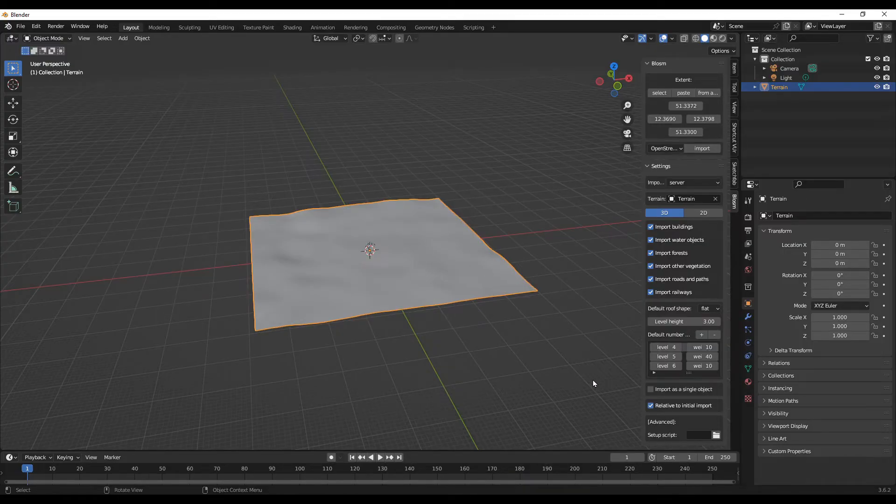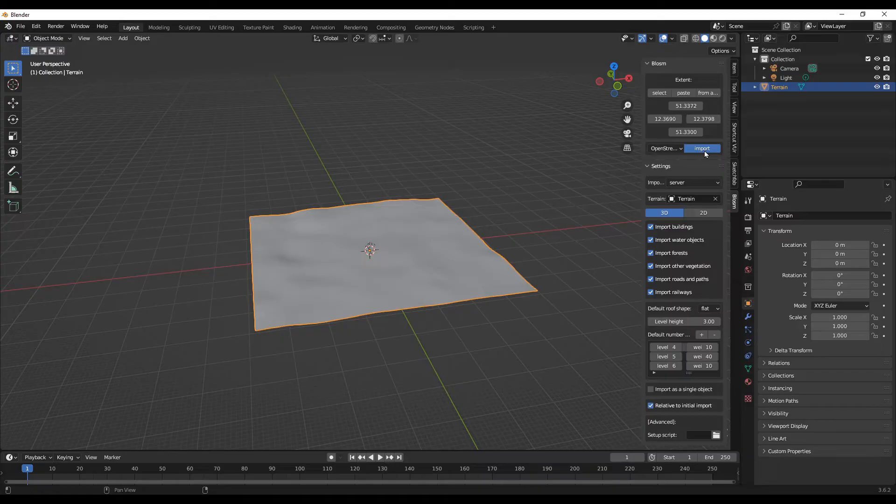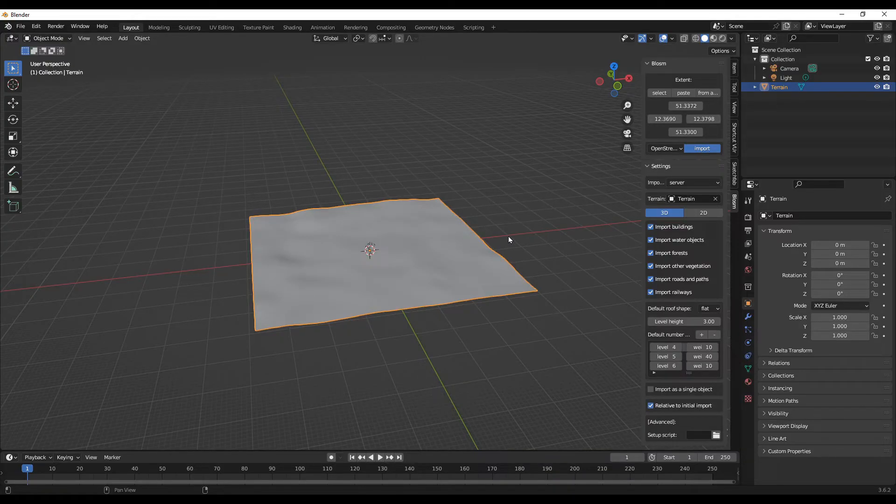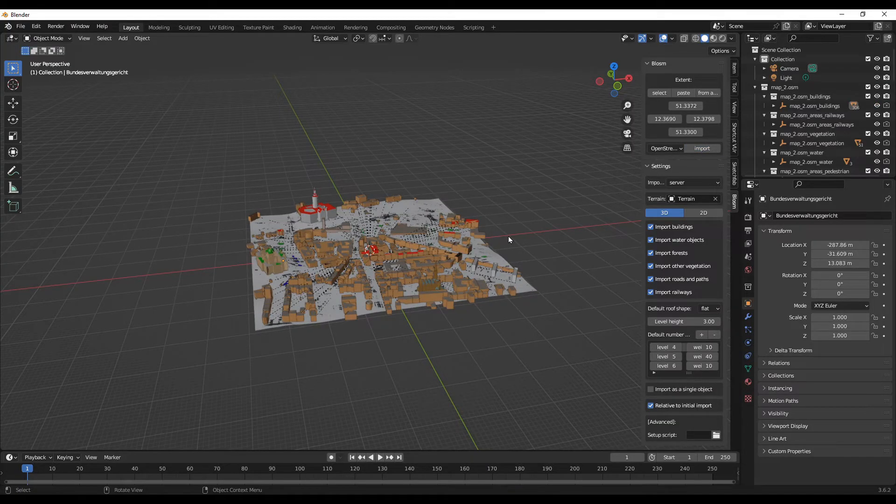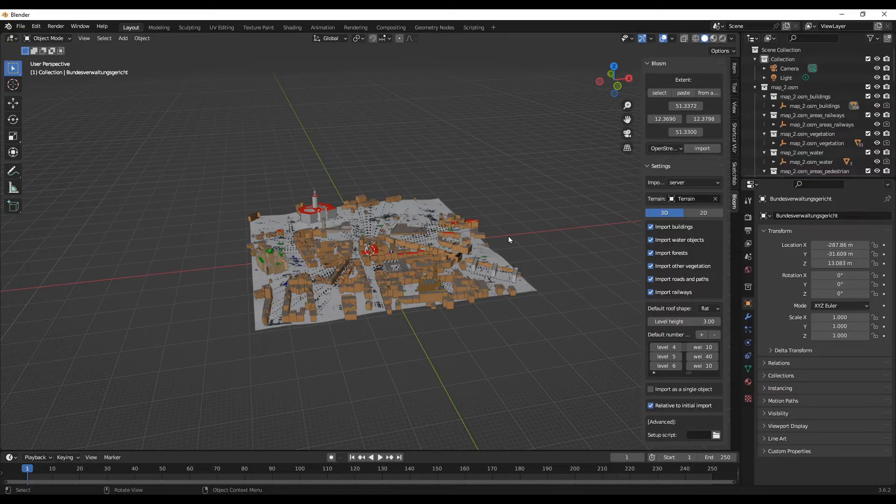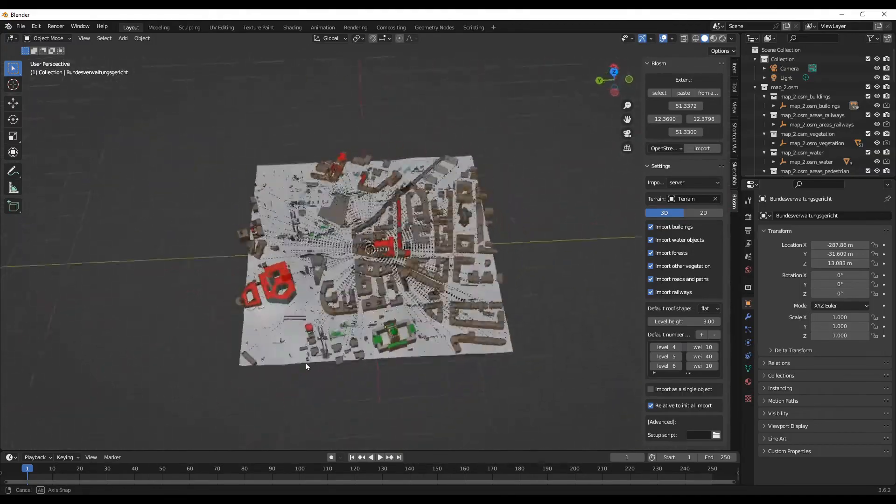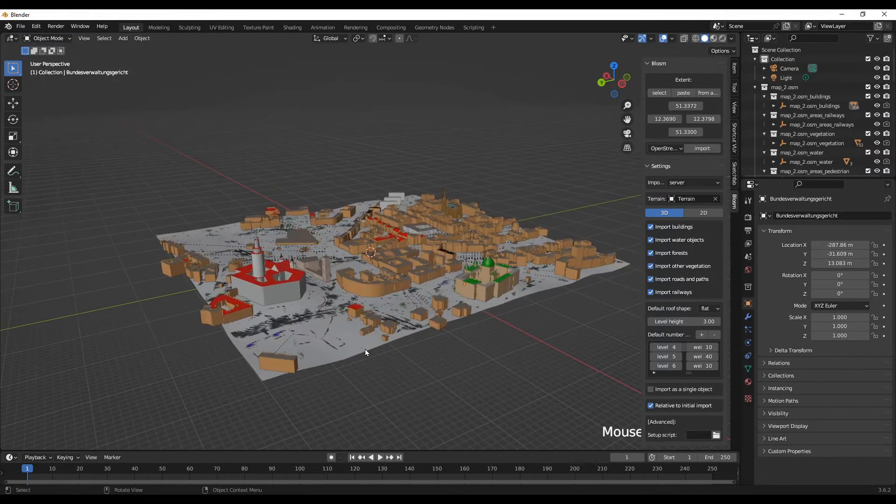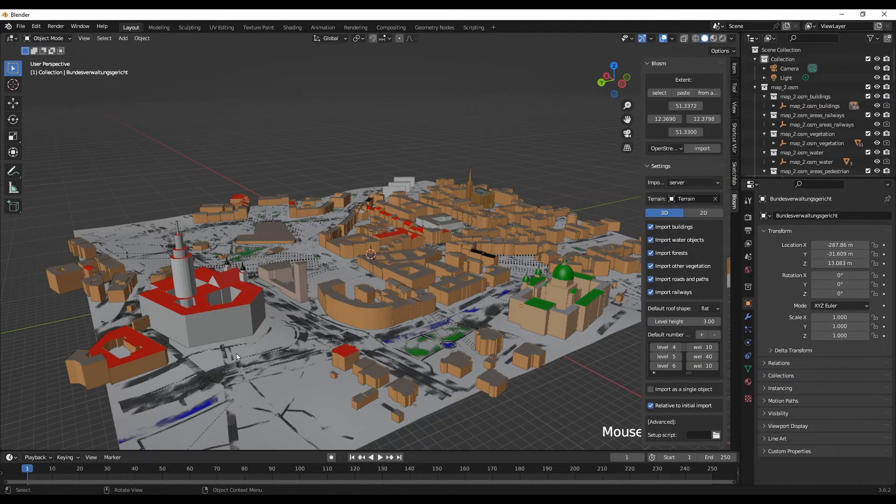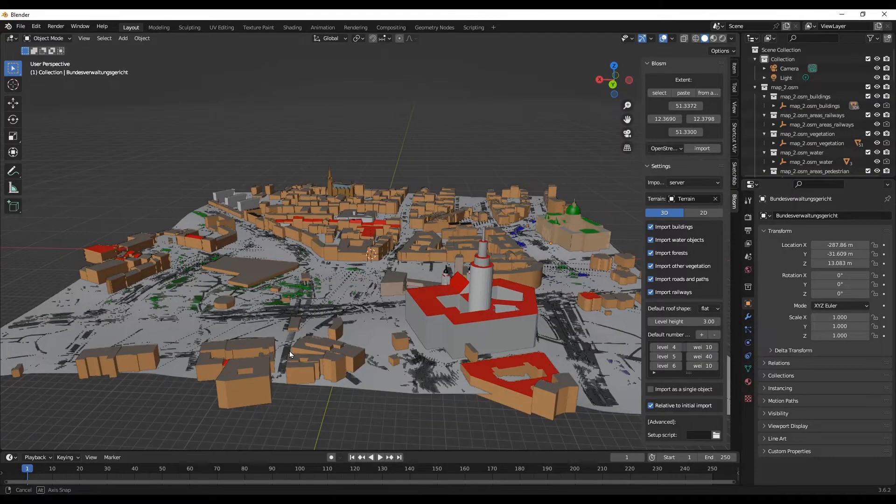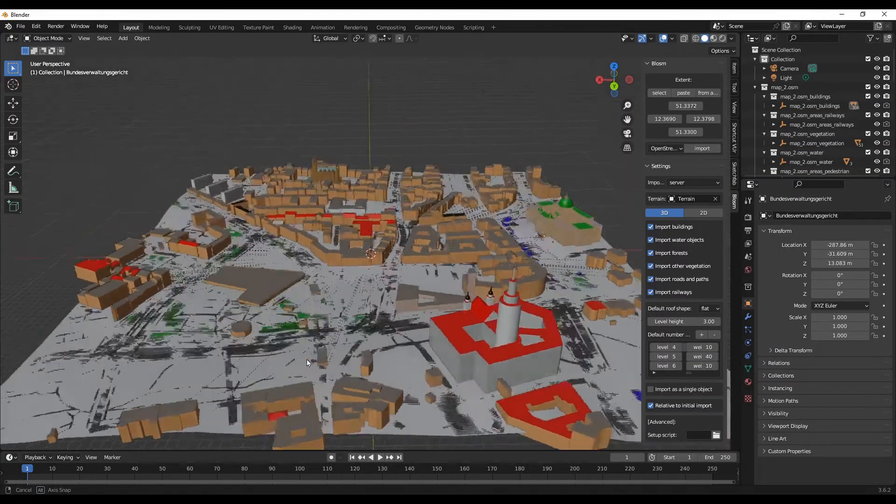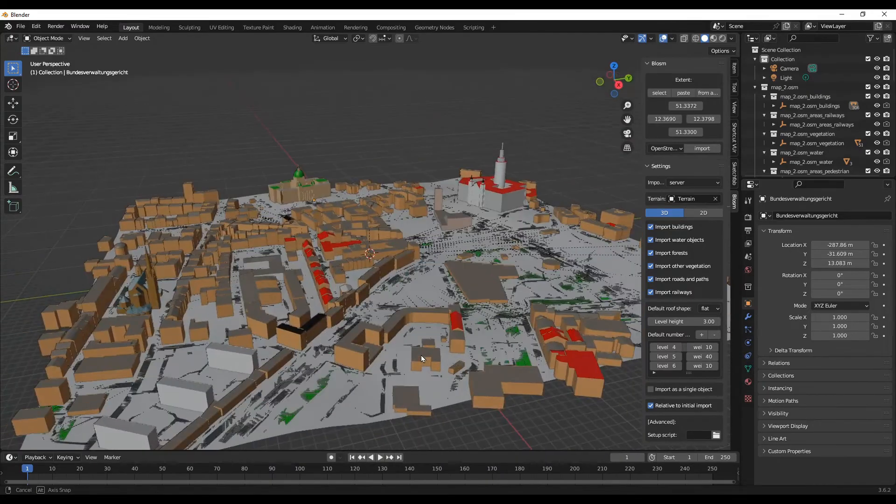Looks like we are done. Let's click on Import. This will take some time depending on your area of selection. Oh, it took like five seconds I think. My area of selection was small, that's why. If you selected a bigger area, it will take more time. Looks like we have successfully imported the 3D buildings.